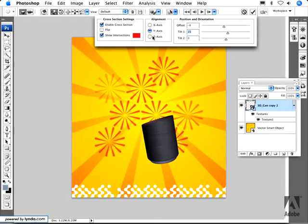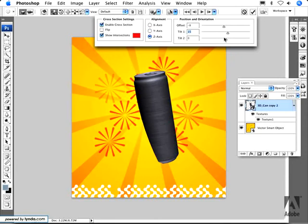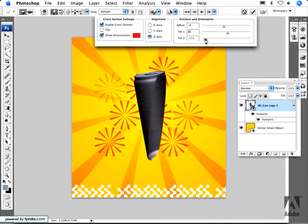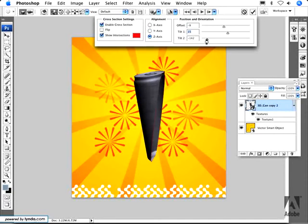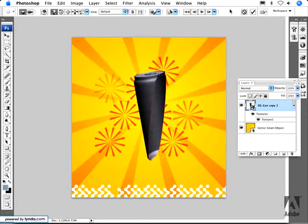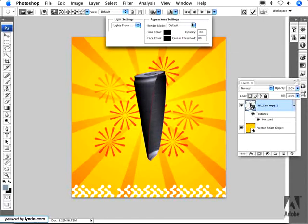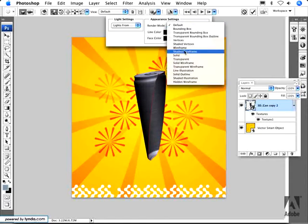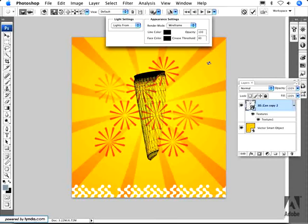So as you can see I can create cross-sections based on different axes and this works with all the rendering modes as well. So if I wanted to go back and select wireframe for this I can do that if I want to.